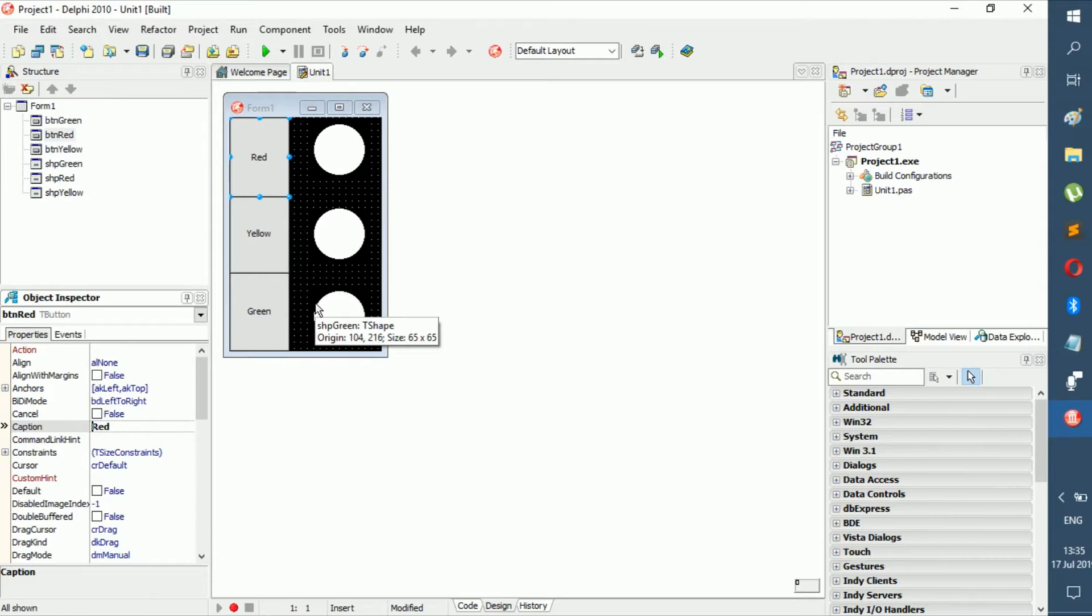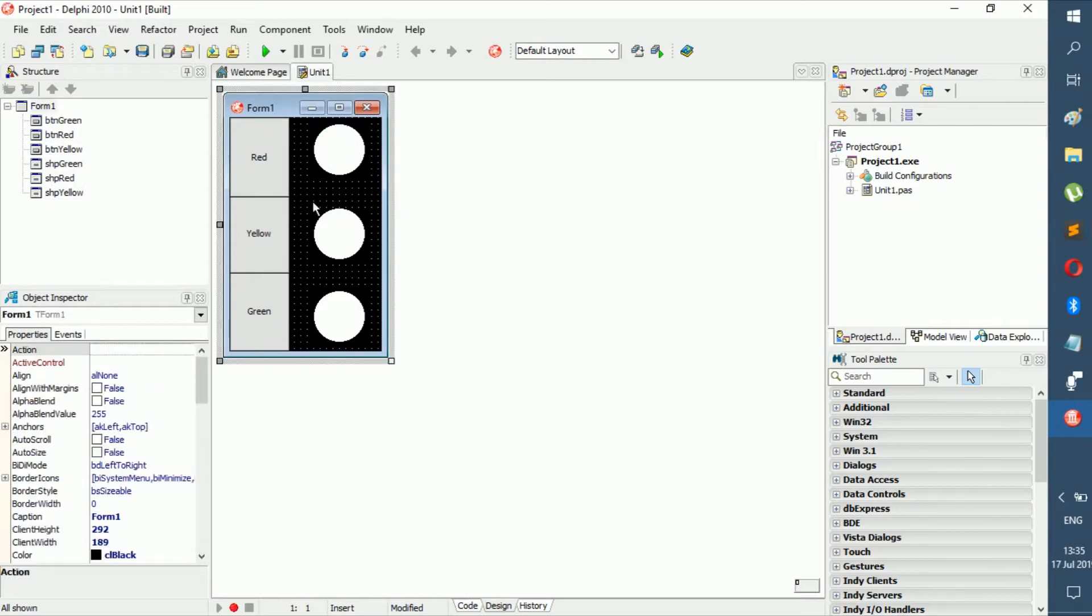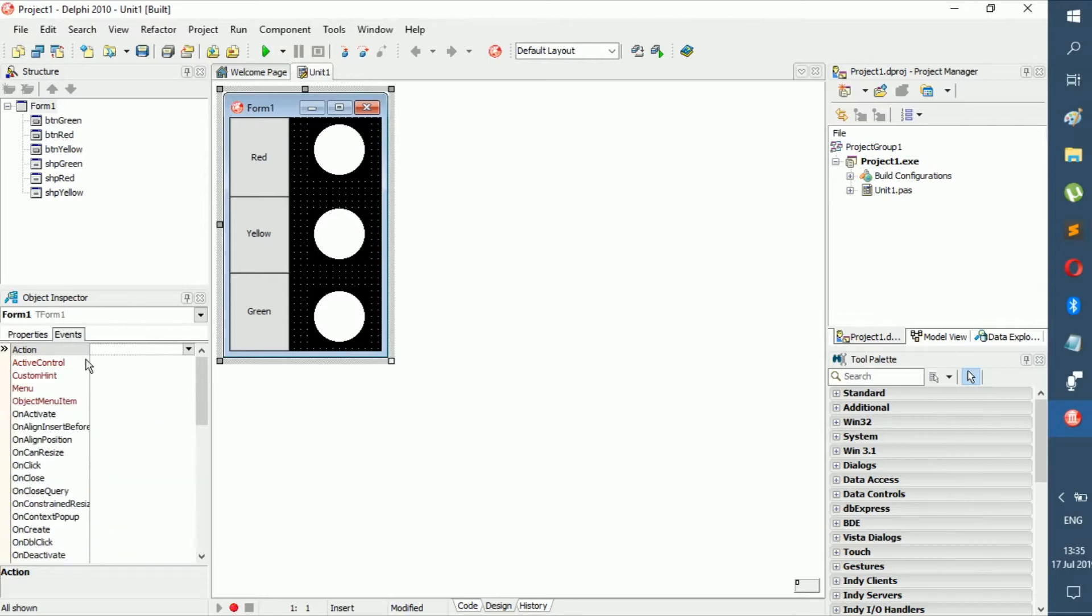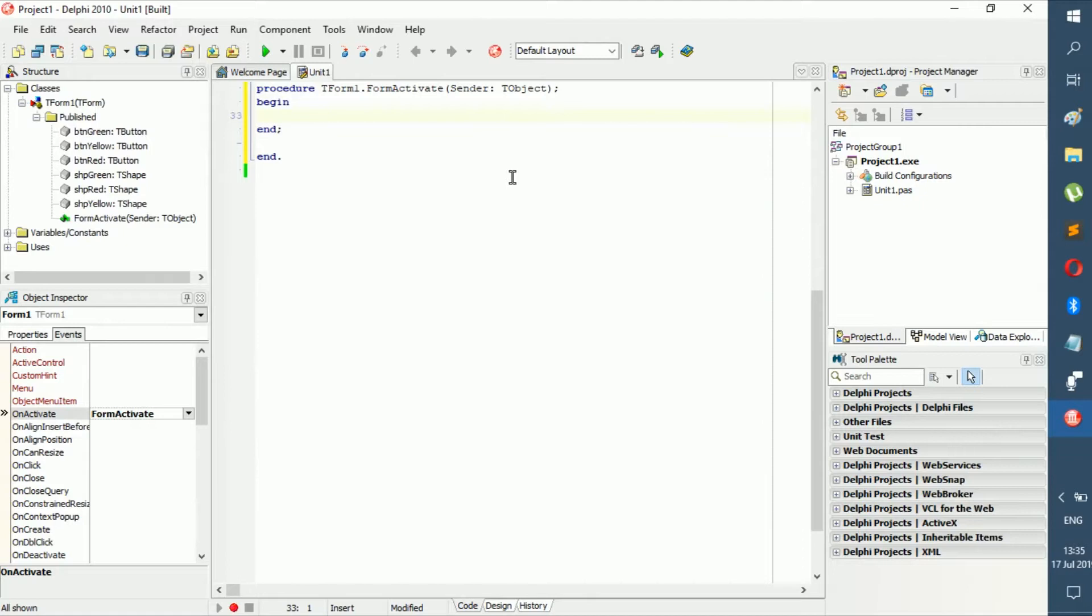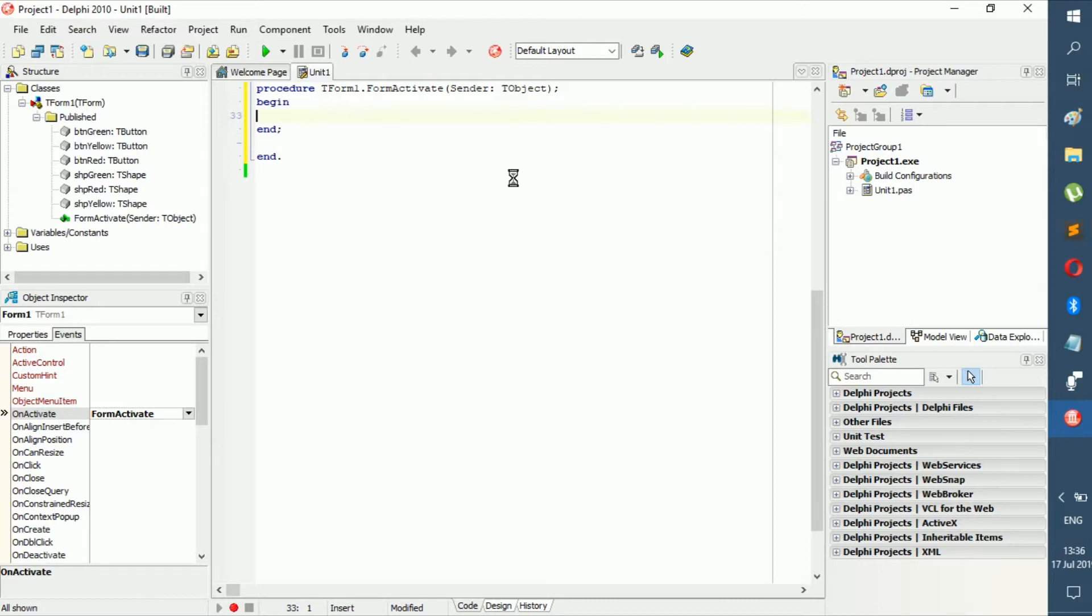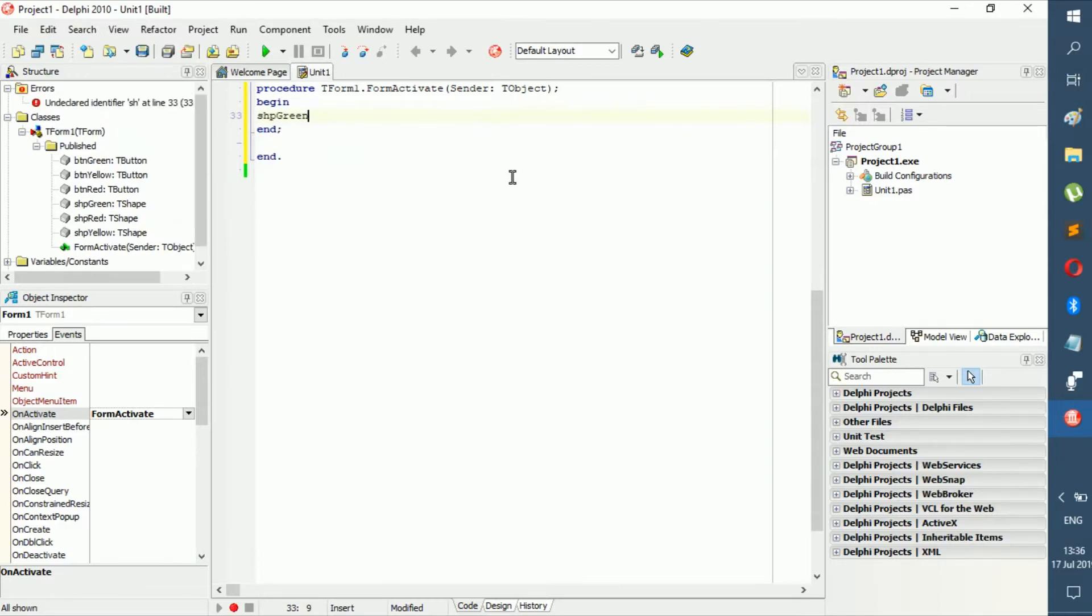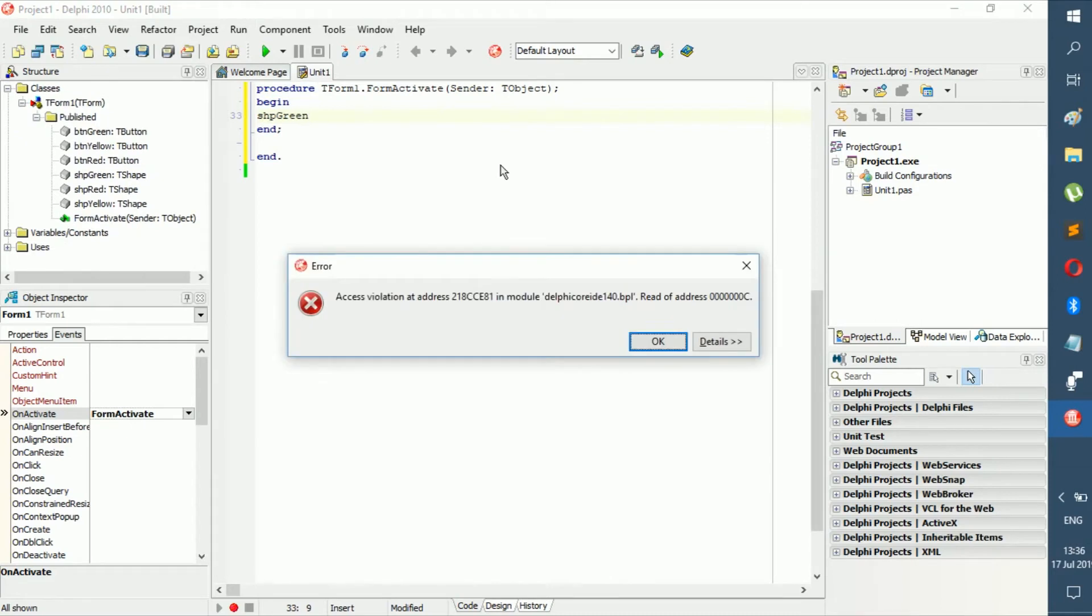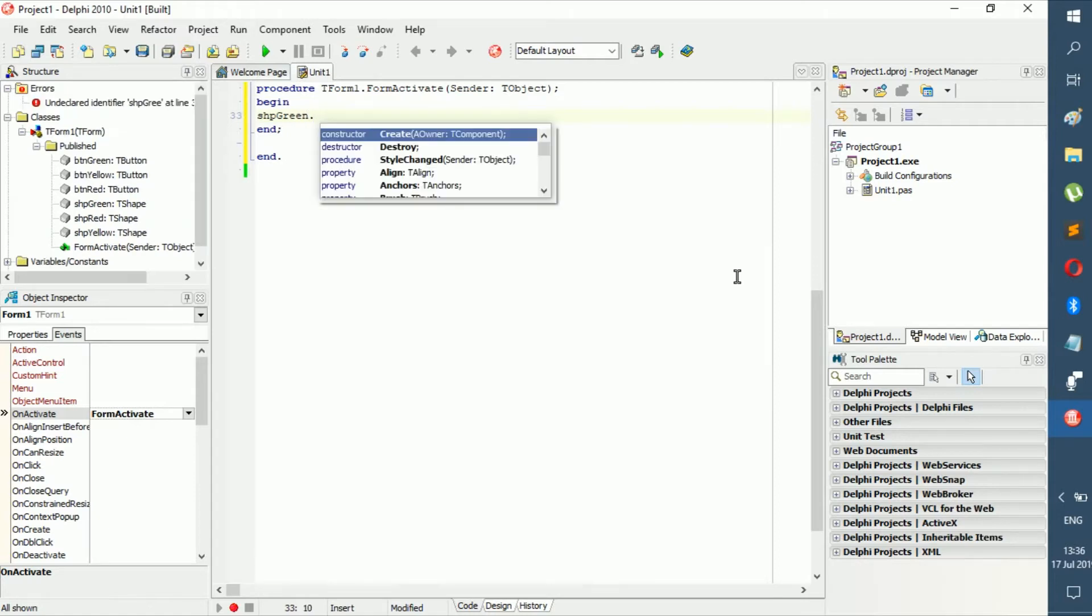The design is actually ready. We don't want to make them black just yet - we want to still be able to see them in the design. We're going to click on the form, go to events, and then on activate we're going to change the color of the shapes. When the form activates, we want btn green to be the color that will be showing.